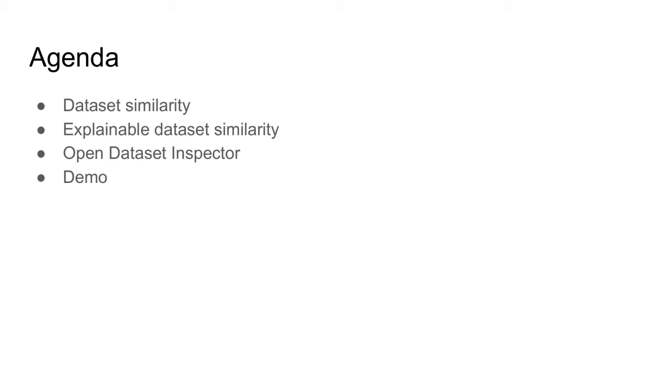The rest of this video is structured as follows. First, I briefly describe the problem of the dataset similarity search and highlight some of the main challenges.